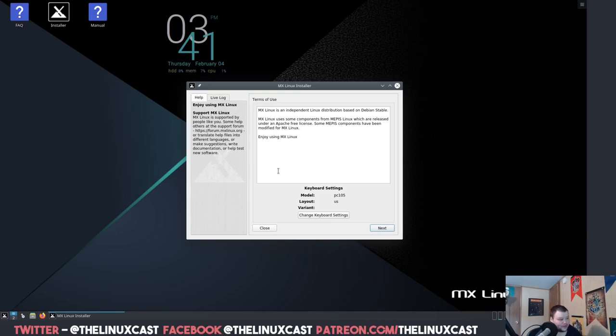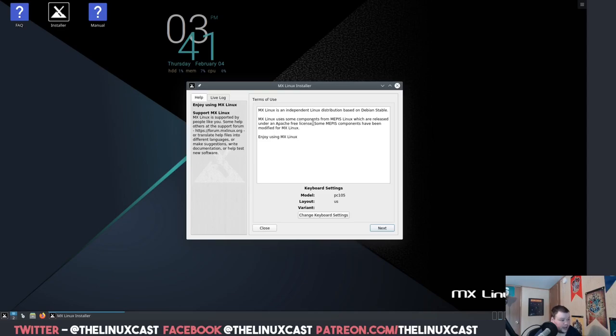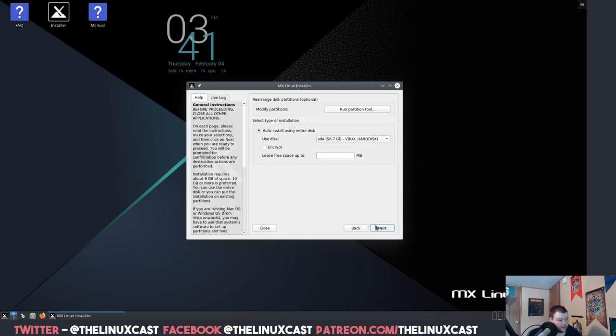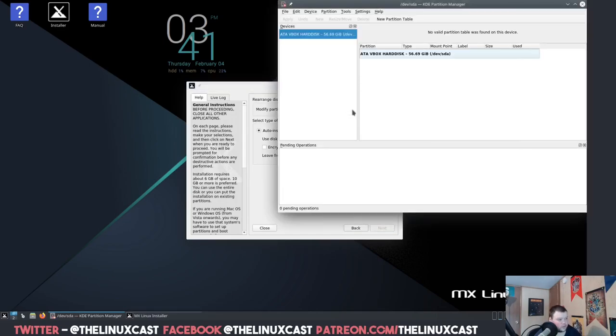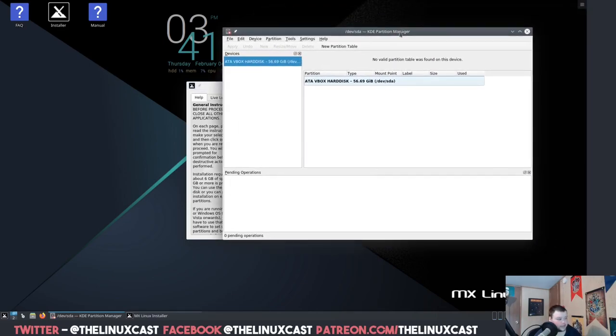Let's install it. Oh, this is a custom installer, how nice. I have no clue what I'm doing. Let's see here. That means we're going to read the instructions. MX is an independent Linux distribution based on Debian stable. MX Linux uses some components from MEPIS. Change keyboard settings looks perfectly fine.